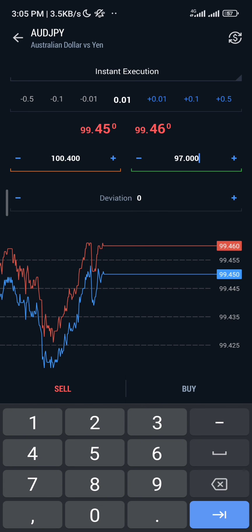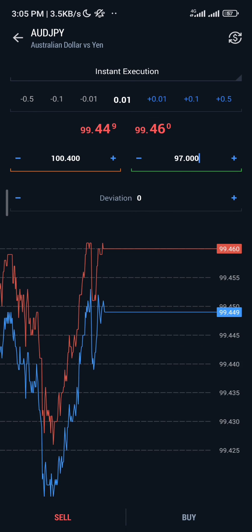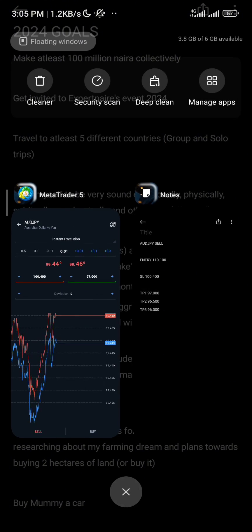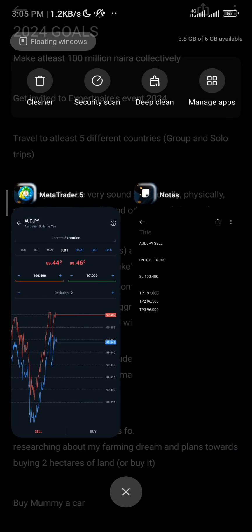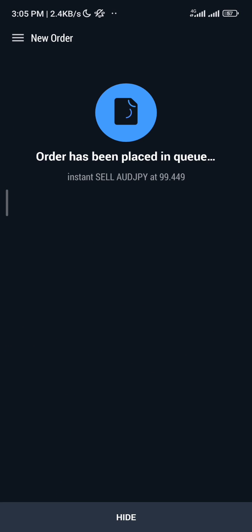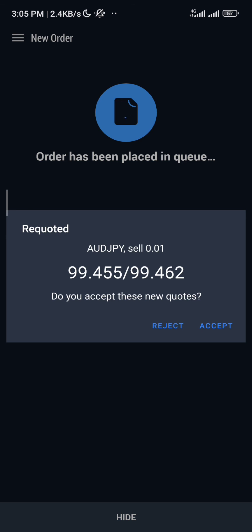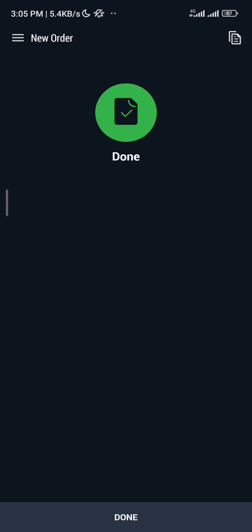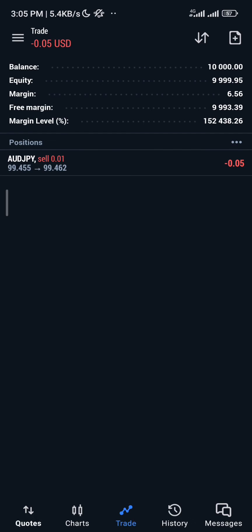Since it is a sell order, you're going to click on Sell. You have placed this order — it is now running. This is how to trade the signals.